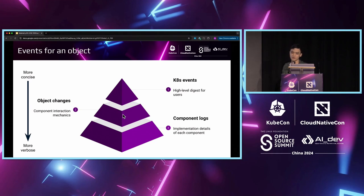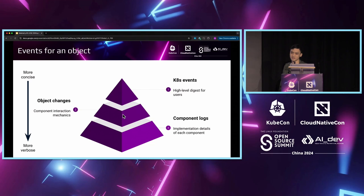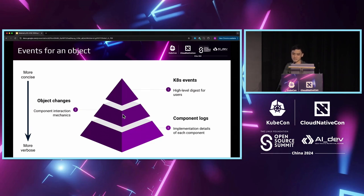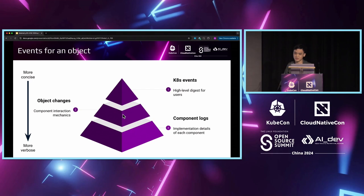When something goes wrong, or when the component is still under development, and events are not comprehensive enough yet, then we want to get more information that can be collected automatically without the manual work of requesting the specific information from the component developers. This leads to the second level, which is the object changes.